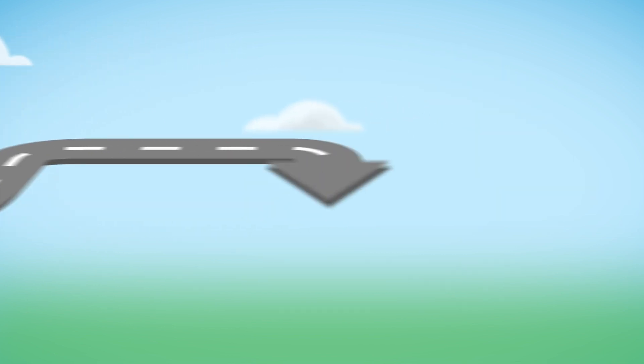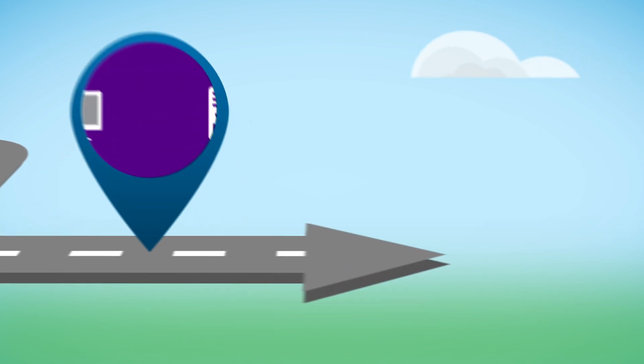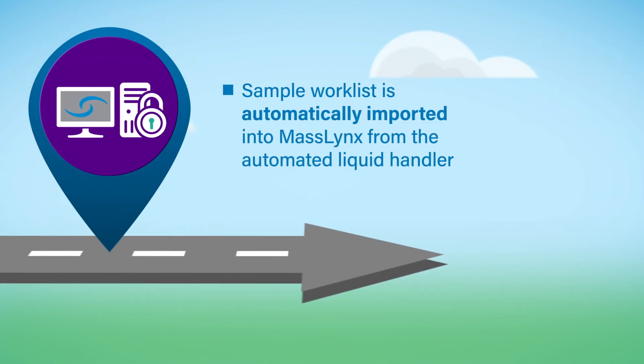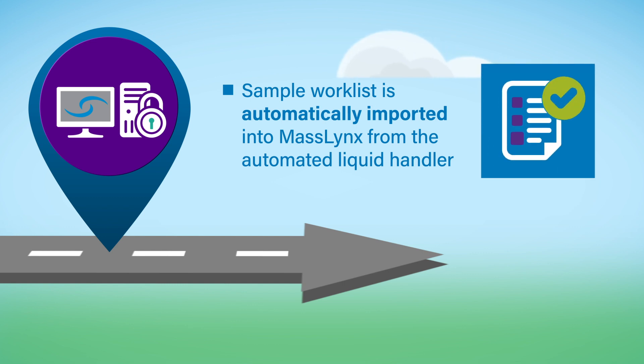If using an automated liquid handler, the file converter allows for sample work lists to be imported into MassLynx software. Results can then be exported to the LIMS via the MassLynx LIMS interface easily and securely.